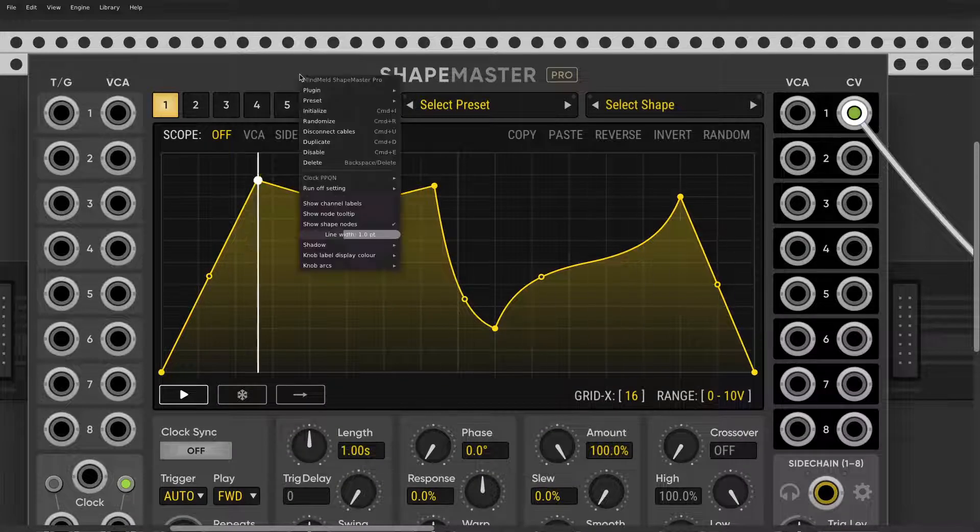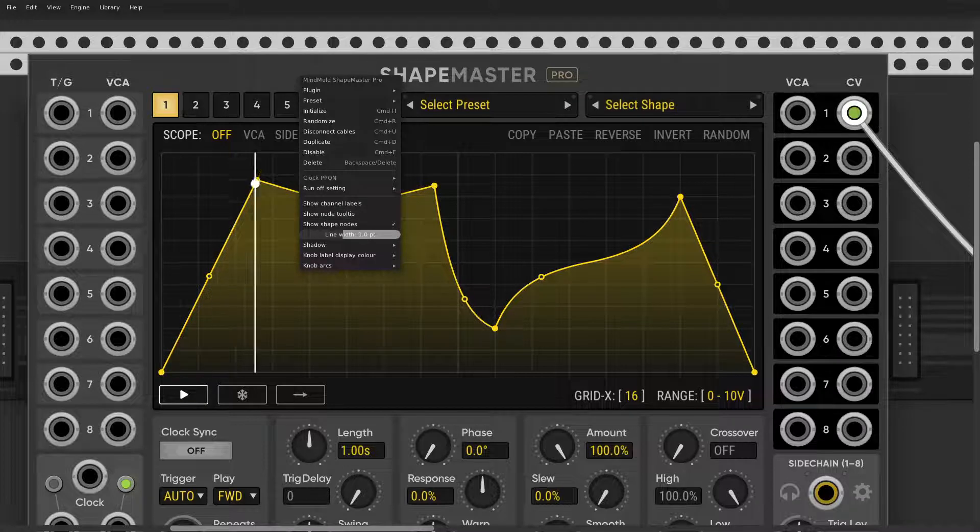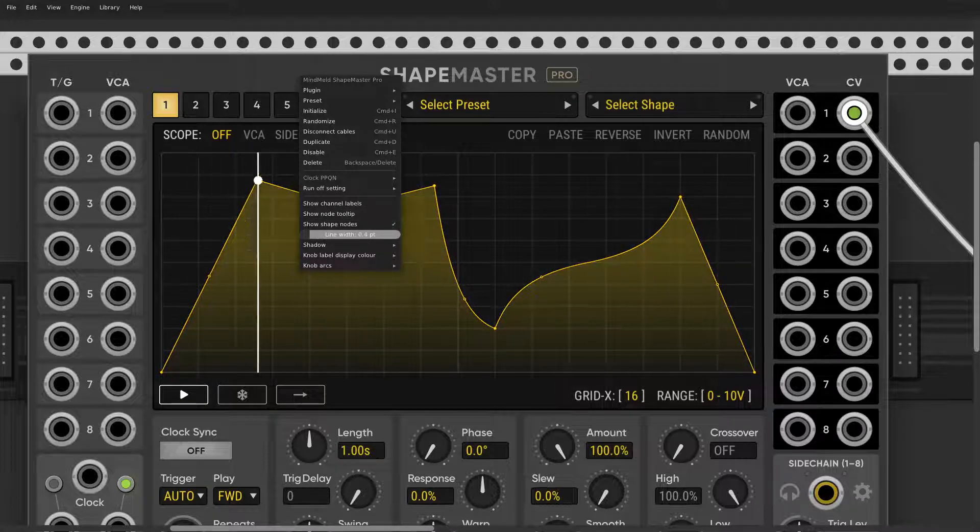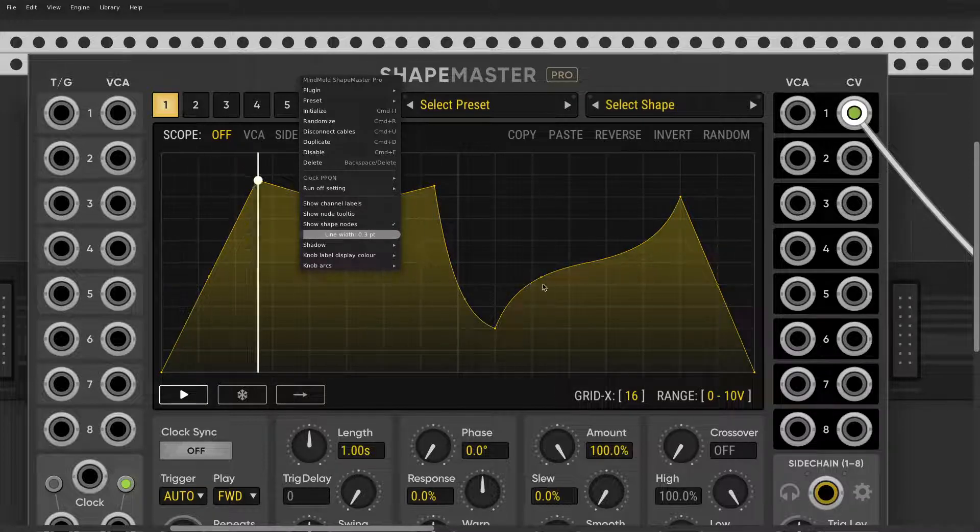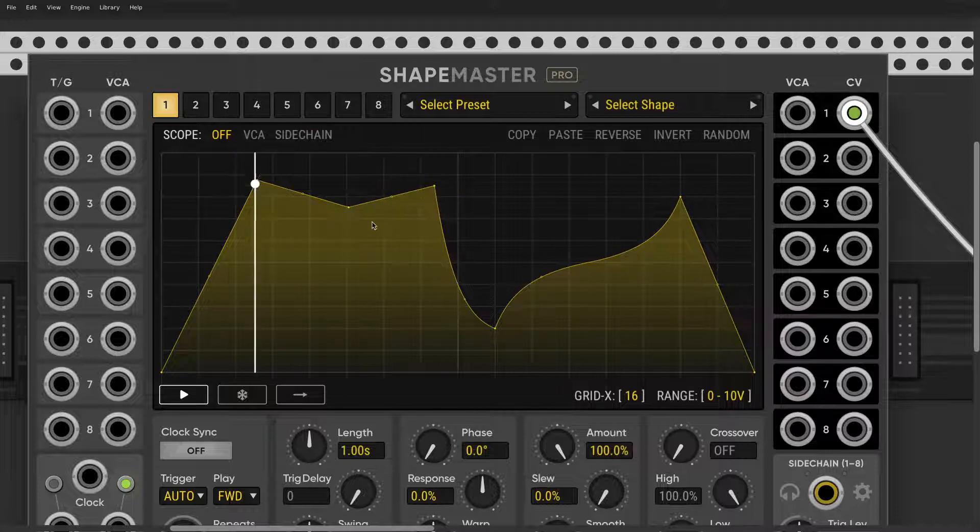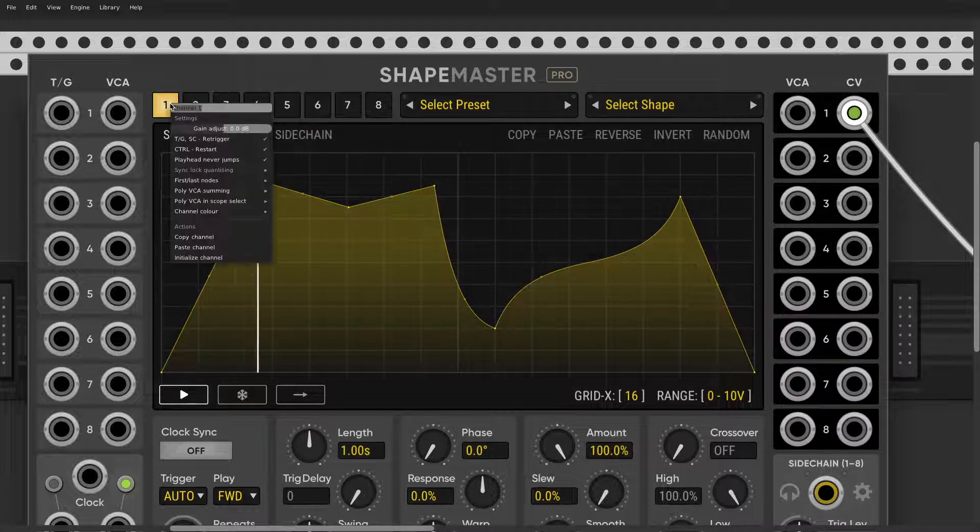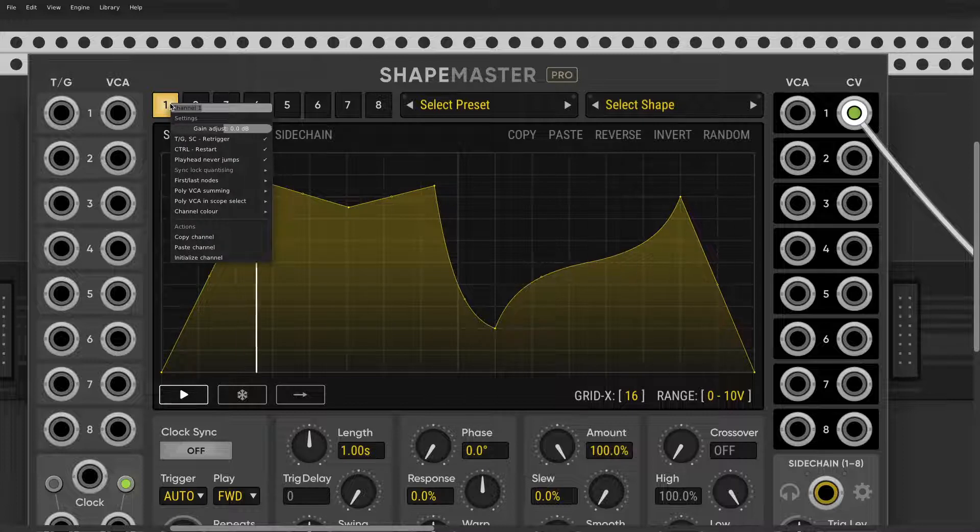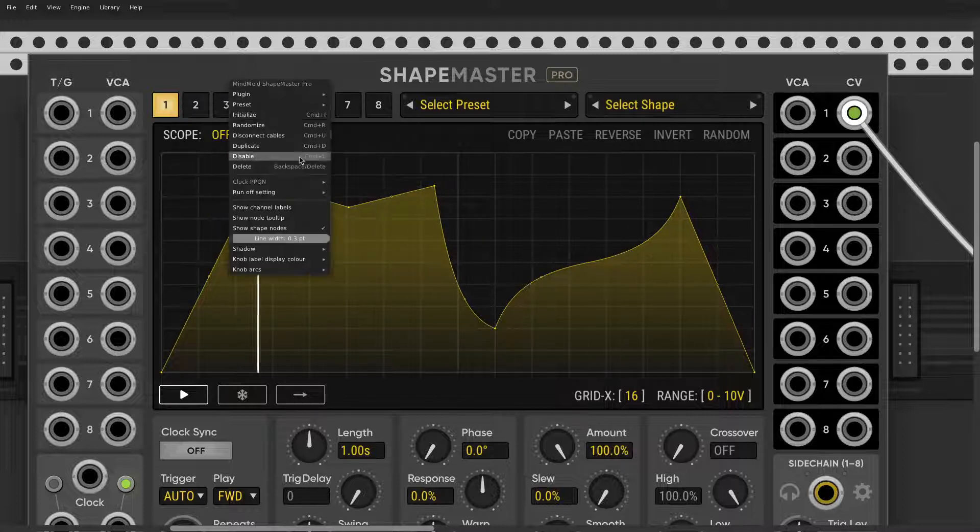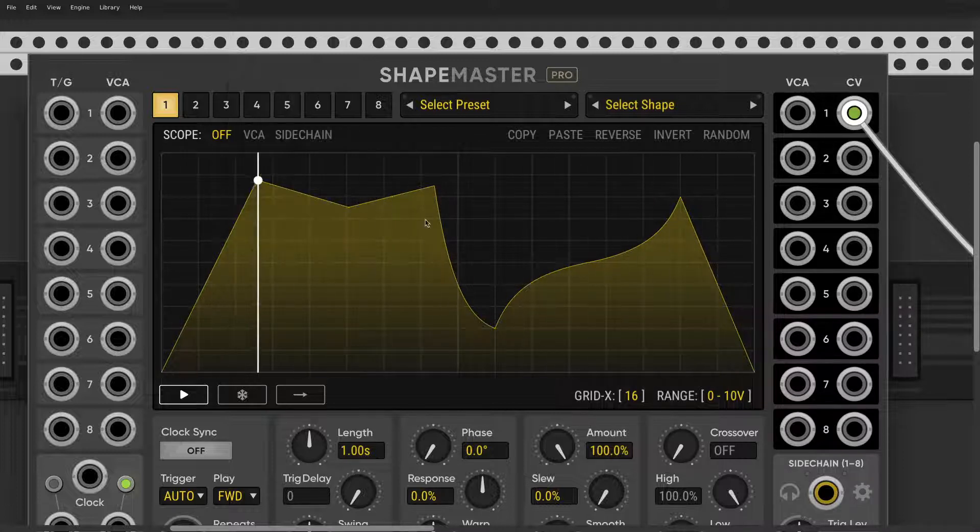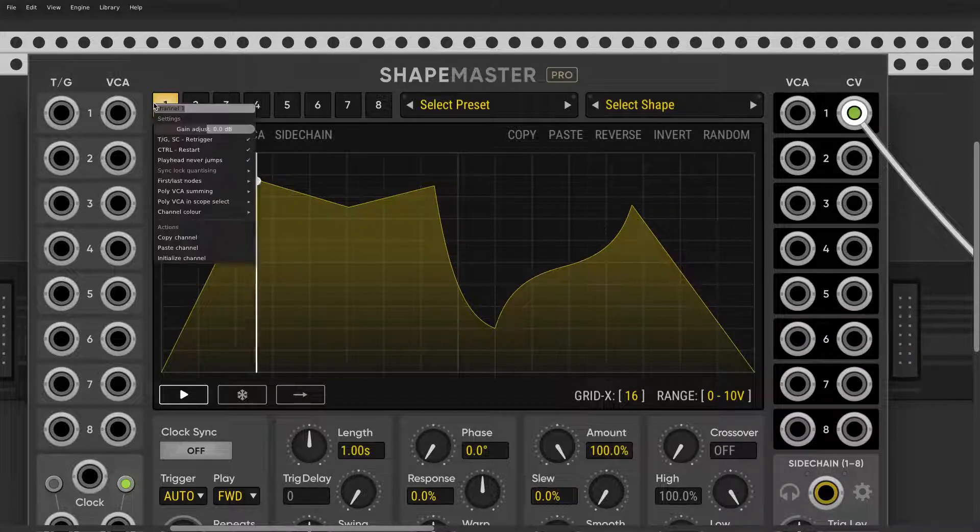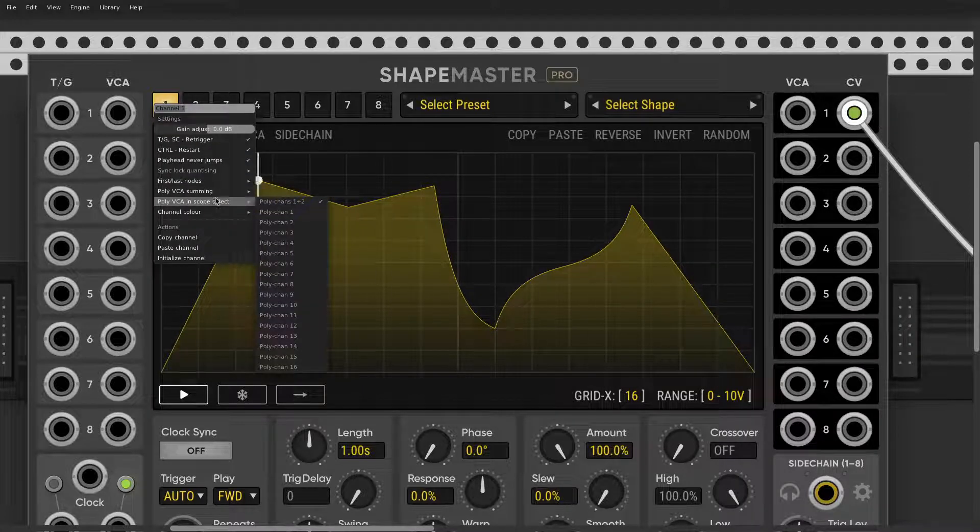Another little tip: if you want to go into more detail, change the line width in global options. Notice how much more you can see now. You can even get rid of those little points by showing shape notes. Now they're gone, only when you hover you can see them.